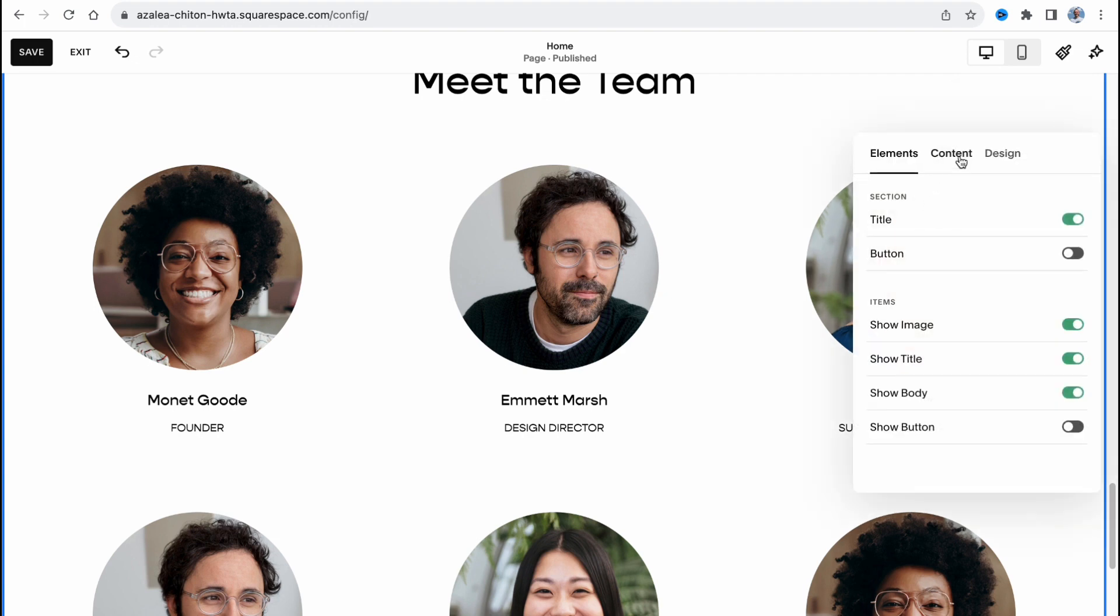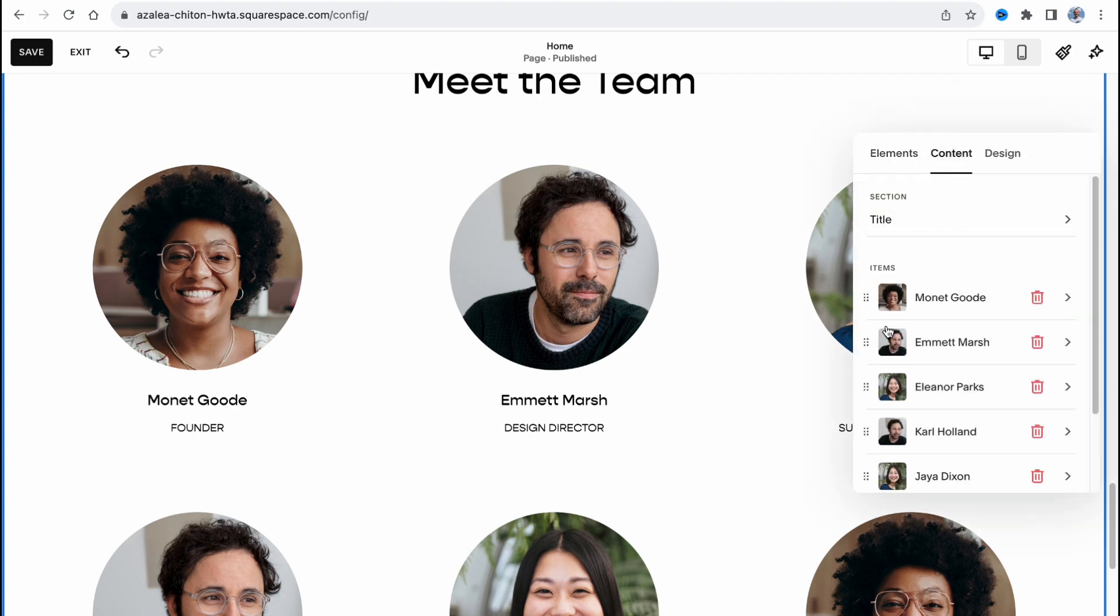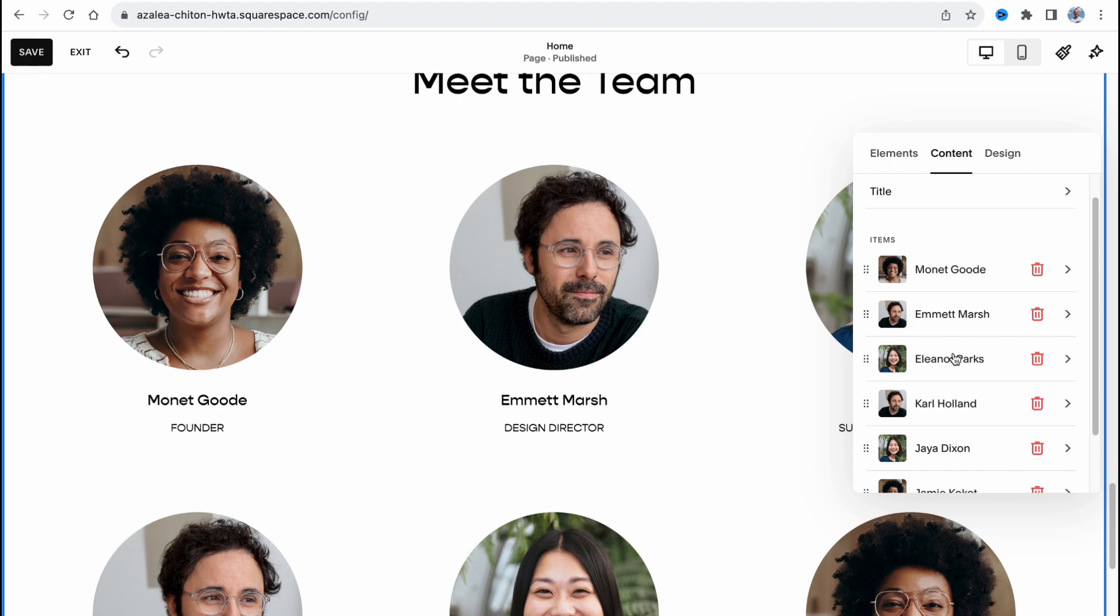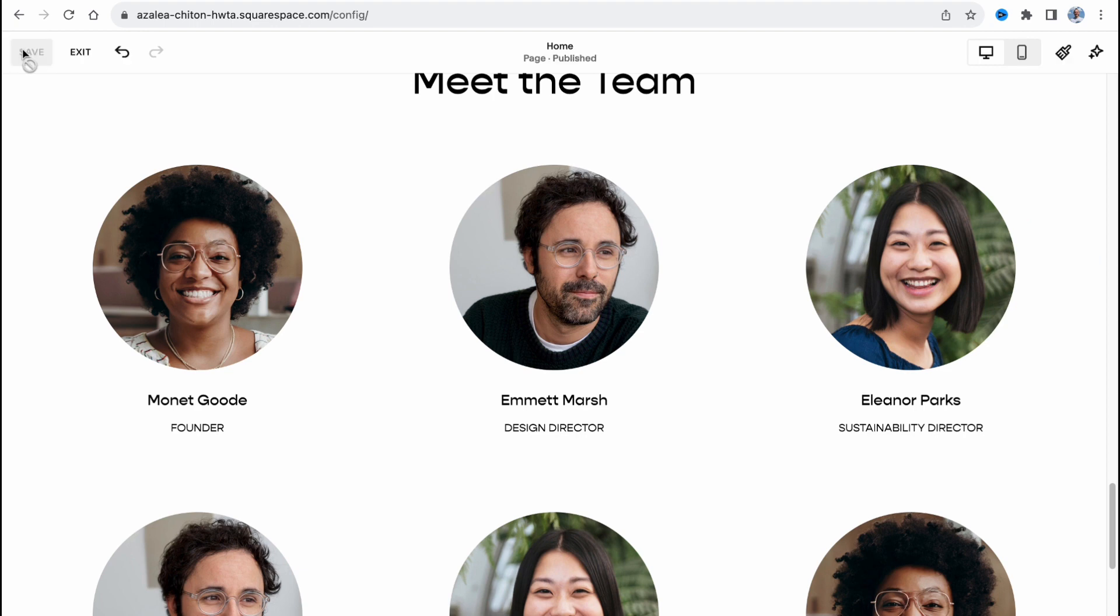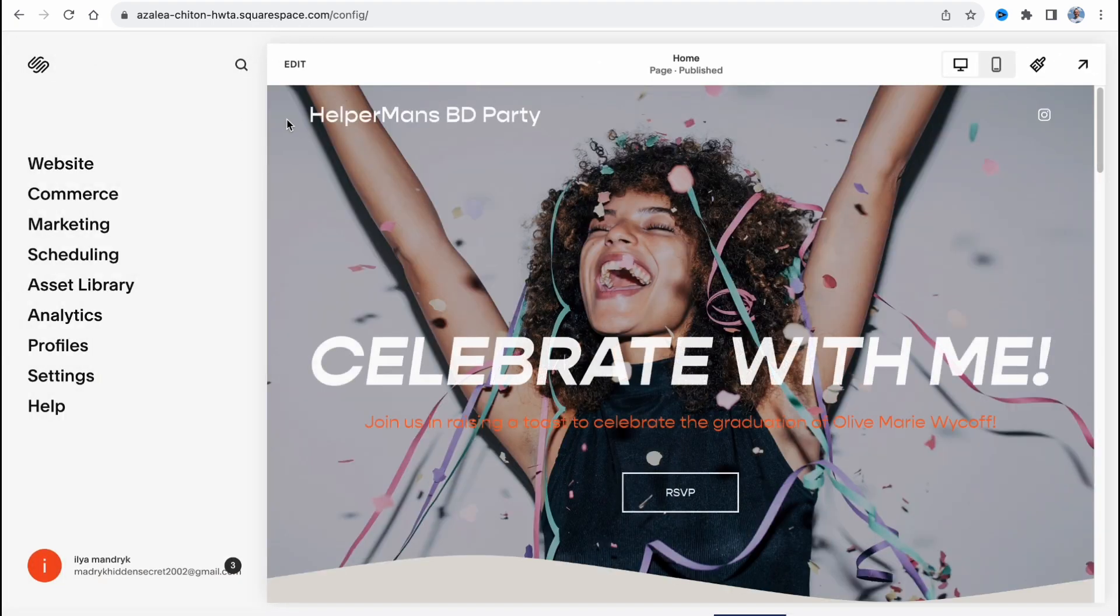Content, content, and then just simply change images and the description for every single person inside. When everything is done we can just simply click on save. And after that we can click on exit and our website is ready to be published.